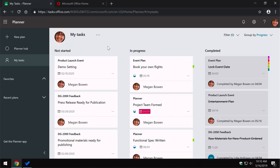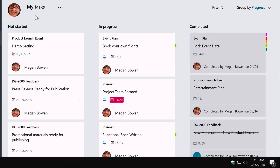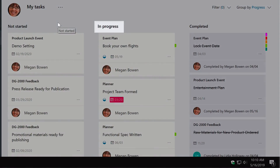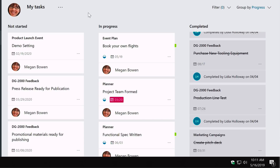First, My Tasks. I'm logged in here as someone called Megan and what we're looking at now is all of Megan's tasks. Within Planner you can have lots of different plans and tasks assigned to you in each of those plans. My Tasks aggregates all of that work into one view, categorised as Not Started, In Progress and Completed.